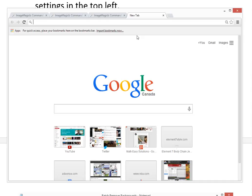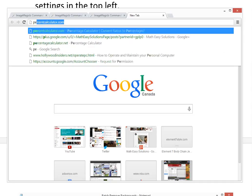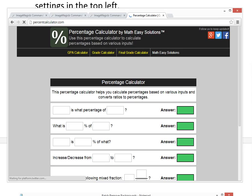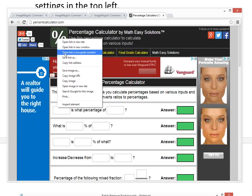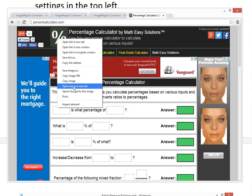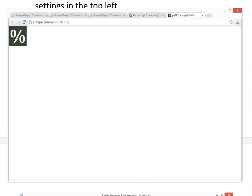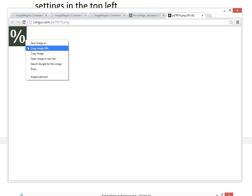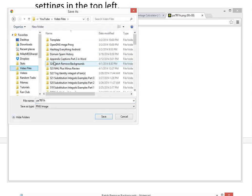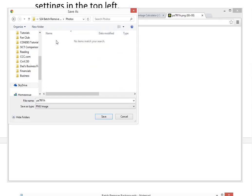To get a sample image, I'll go to percentcalculator.com. There's an image here with a greenish background. I'll open it in a new tab — it's a PNG file — and save it to my photos folder as 'photo one'. You need a PNG file to support transparency.